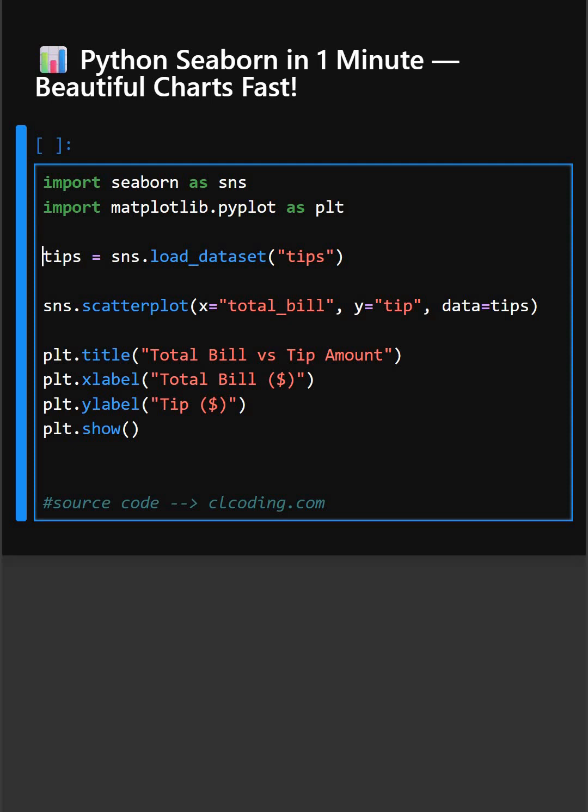And then tips. This loads a sample dataset with restaurant bills and tips which is great for examples.